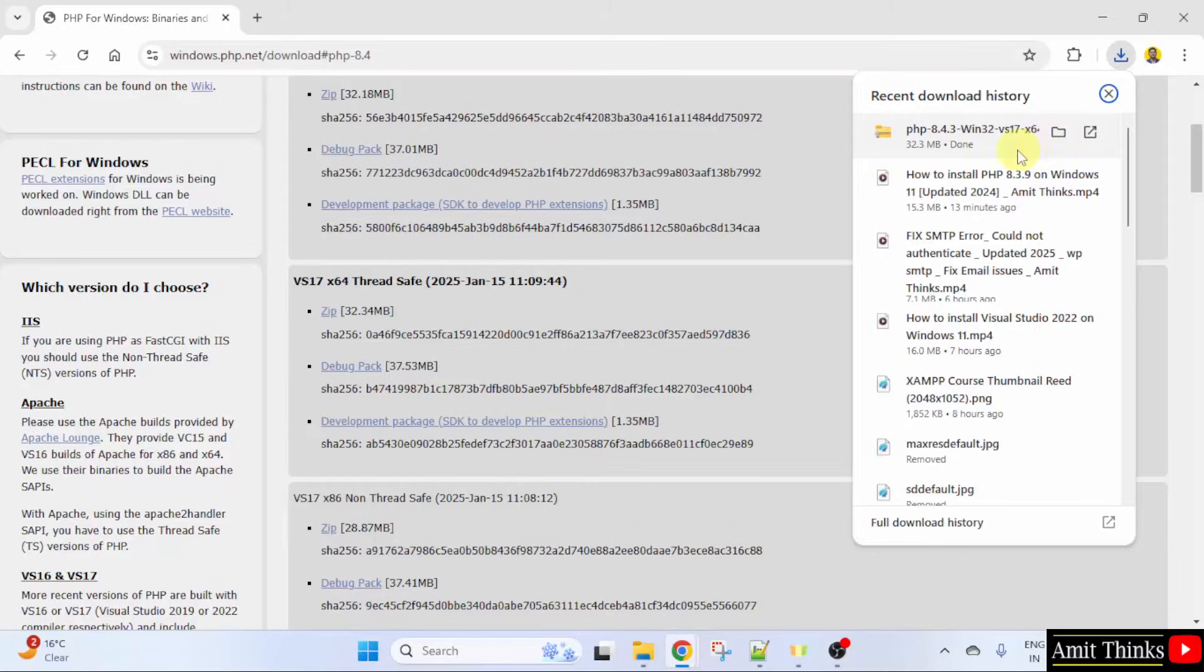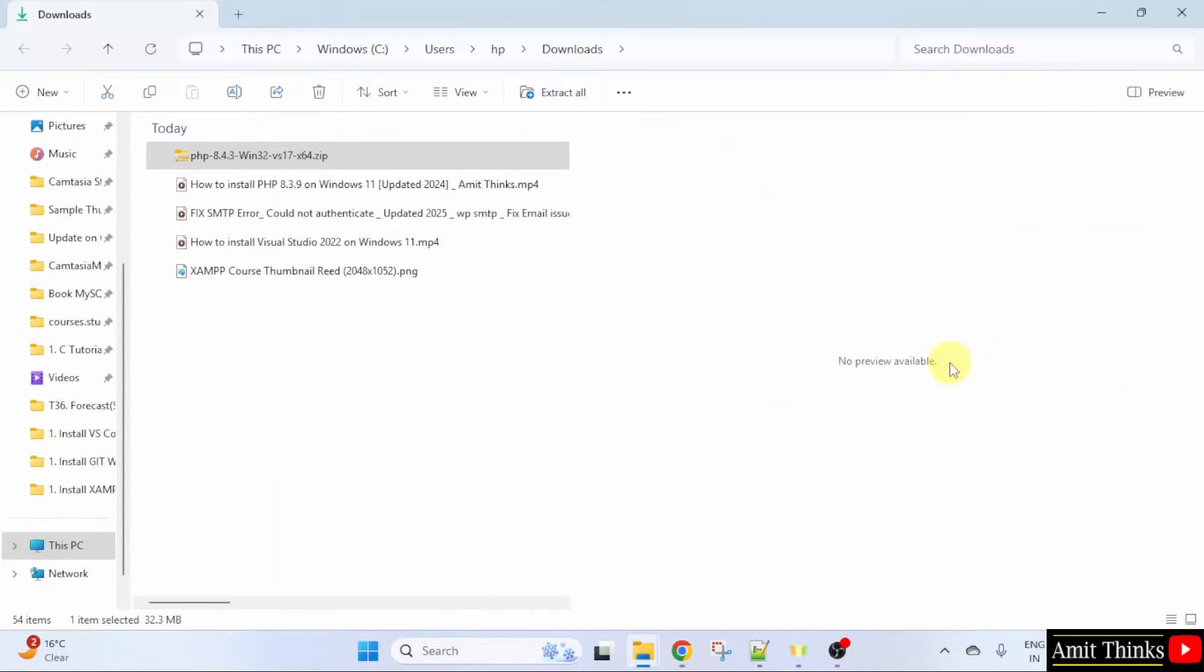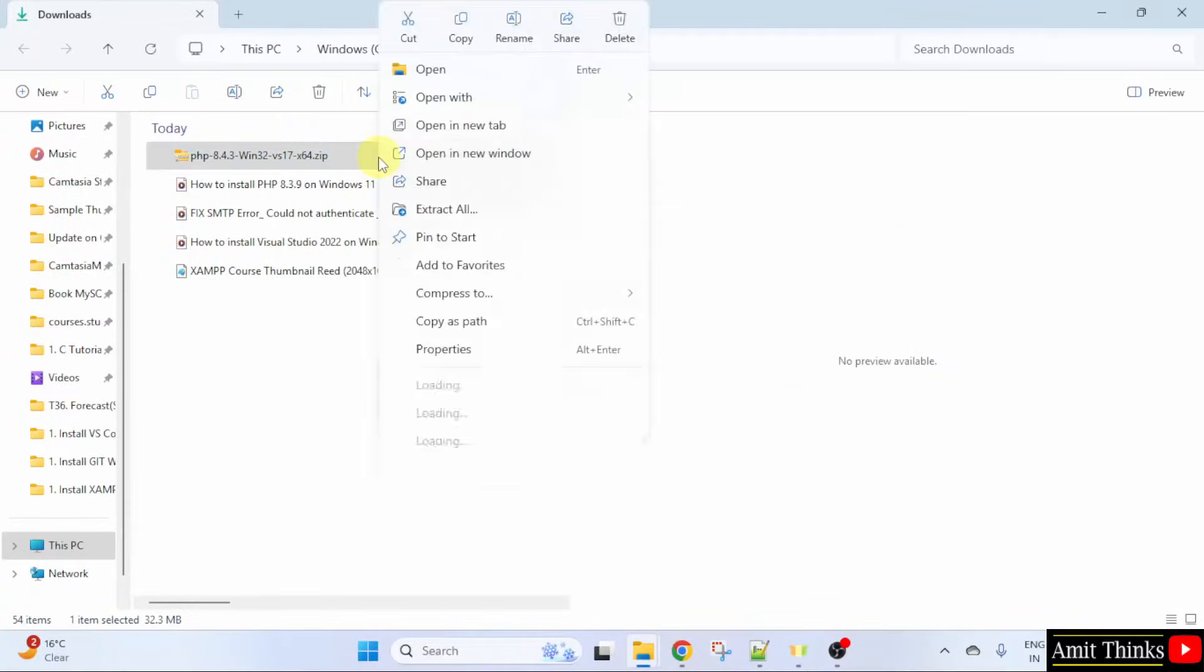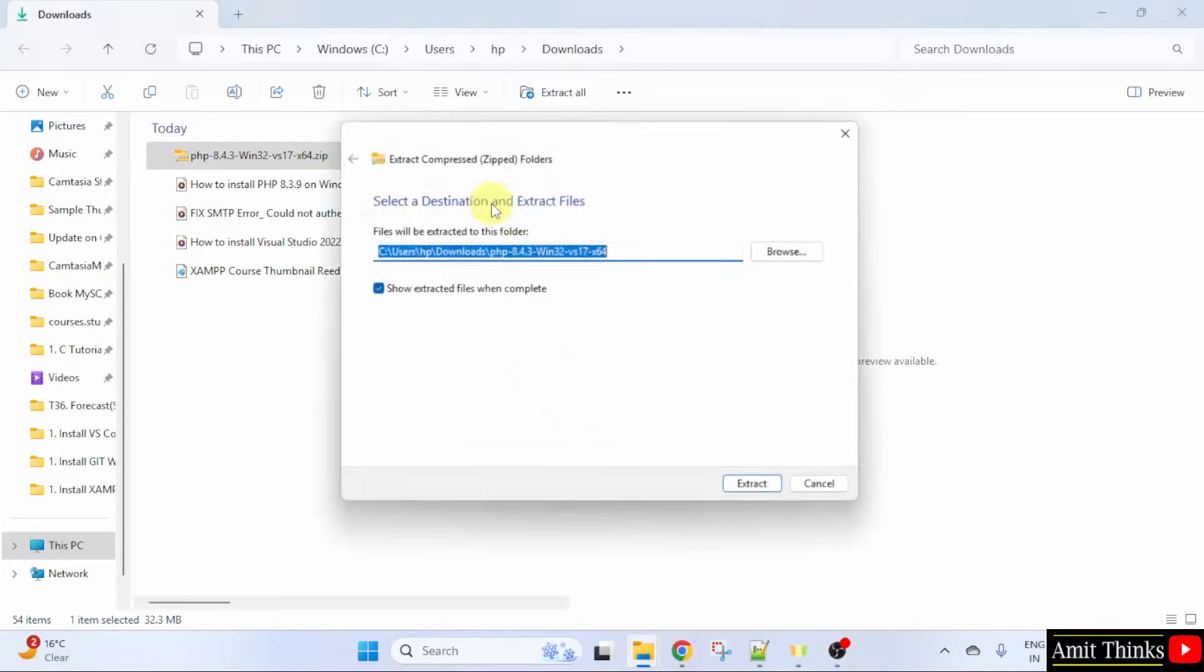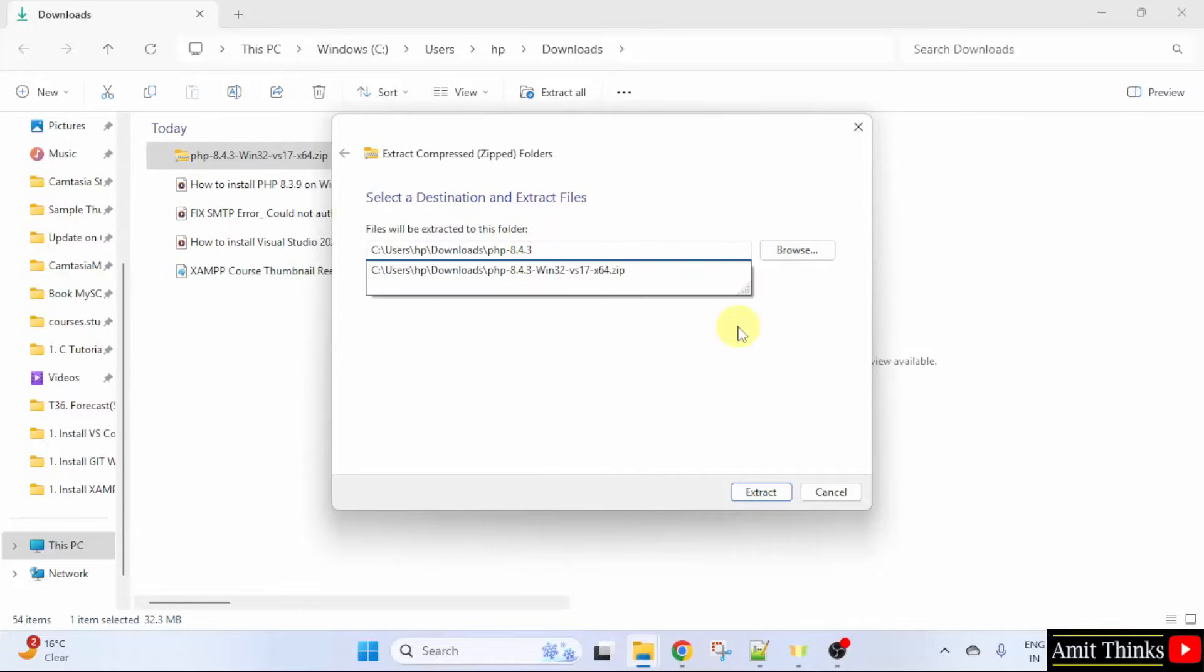Now, right click. Click Show in folder. Here is the file we downloaded. Right click. Click Extract all. From here only, you can change the name. So, I will just set it to PHP 8.4.3. Click Extract.